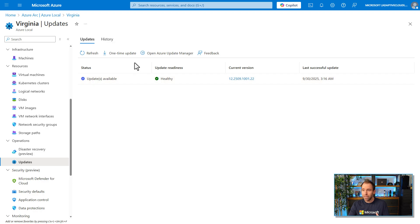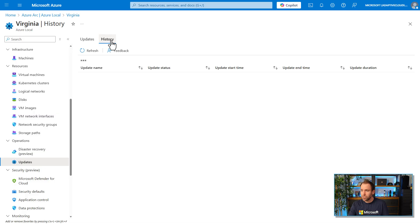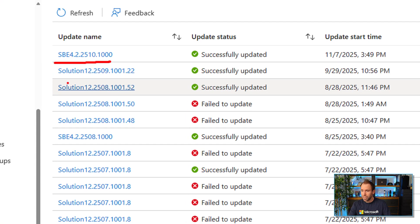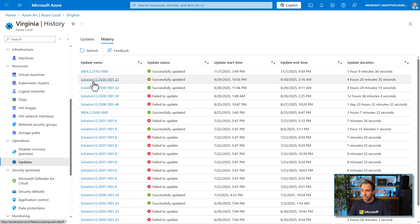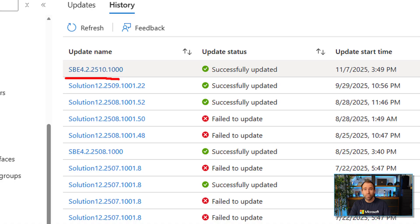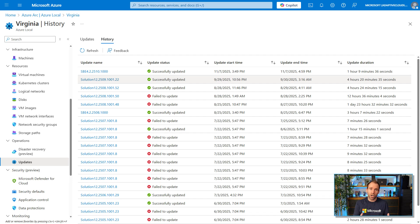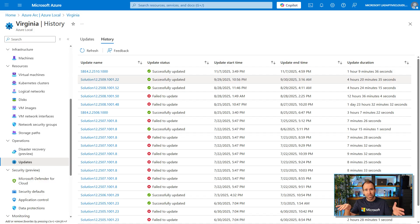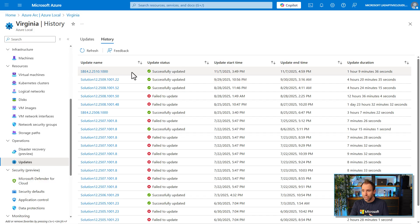Before we jump into running the update, you can also go to the history tab to see which updates have been run before. You can see the normal solution updates from Microsoft, but there are also SPE — Solution Builder Extension — updates. Those are provided by hardware vendors to deliver firmware and driver updates packaged together, so you don't need to manually go to each host and install drivers individually. This ensures all nodes are on the same driver and firmware level.